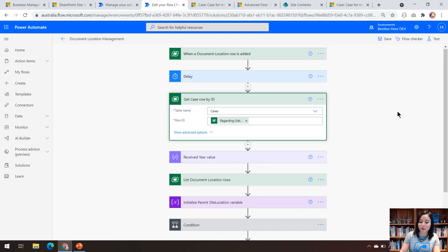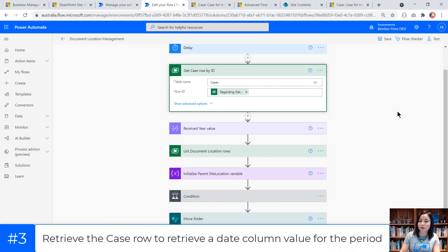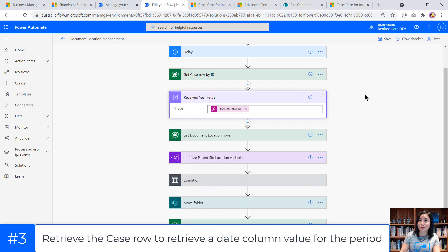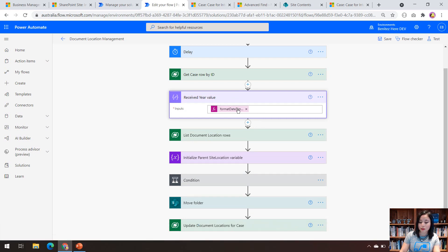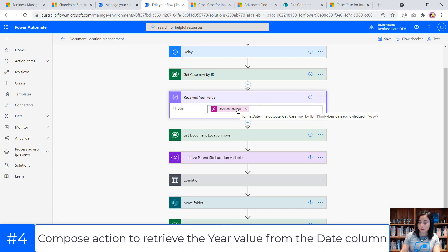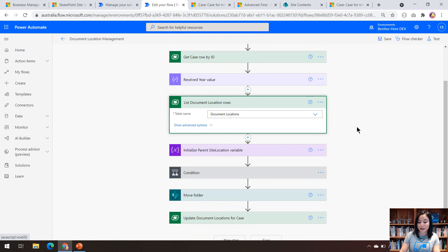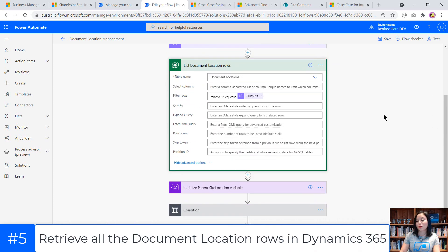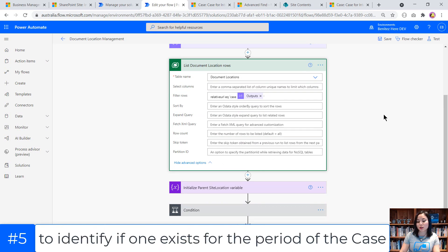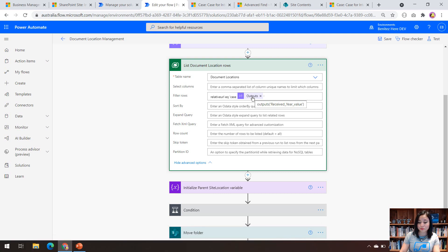The next action I'm performing is grabbing the case record associated to the regarding object, because we want to pull out the year that this case was acknowledged or received. This is my expression — I'm basically grabbing just the year value from a date field. The next action is to grab all of the document location rows from Dynamics 365, because what we want to check is whether a document library exists for that period. We are checking whether that year from the case exists in a document library, and that will live in the relative URL column of the document location record.